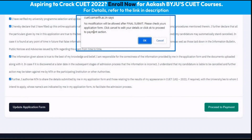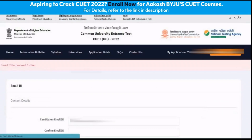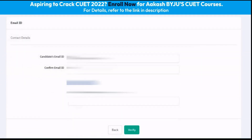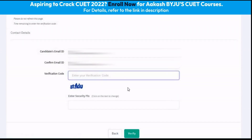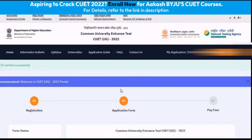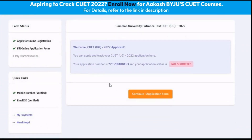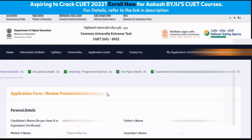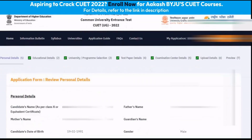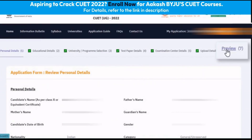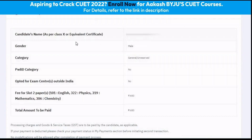There is a notification which asks us to be very careful while clicking on final submit. Click on OK. The next step is to enter our email ID and click on verify. A verification code will be sent to our registered email ID. After entering the OTP received on the email ID, we proceed further and click on continue application form. After reviewing all of these details, we click on preview. We can then see all our details.